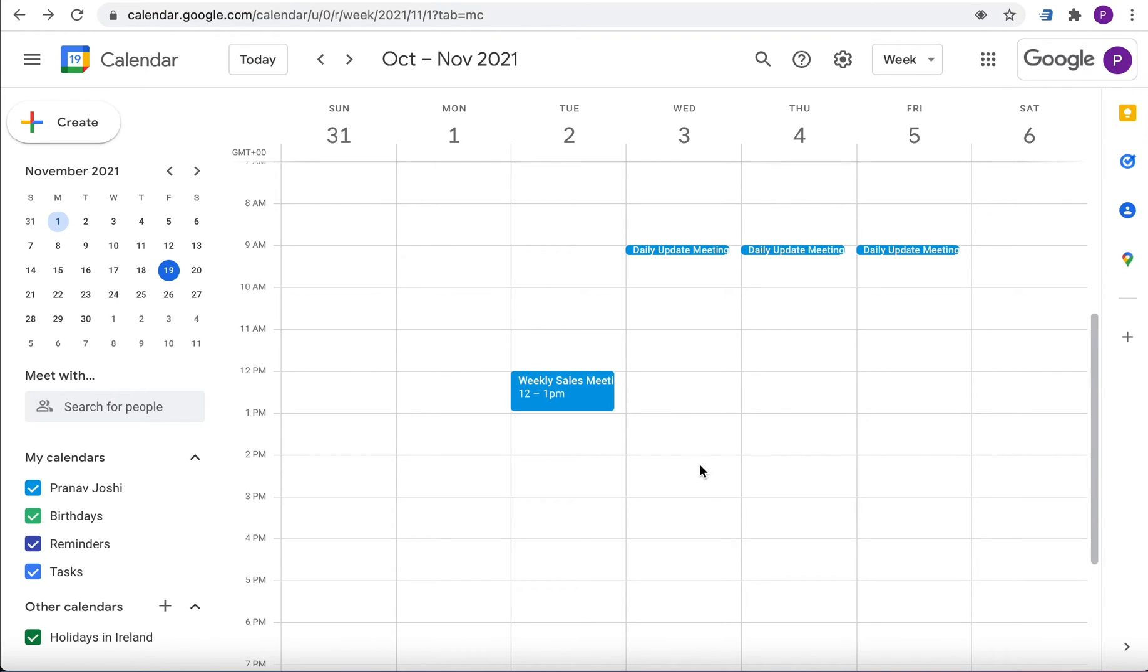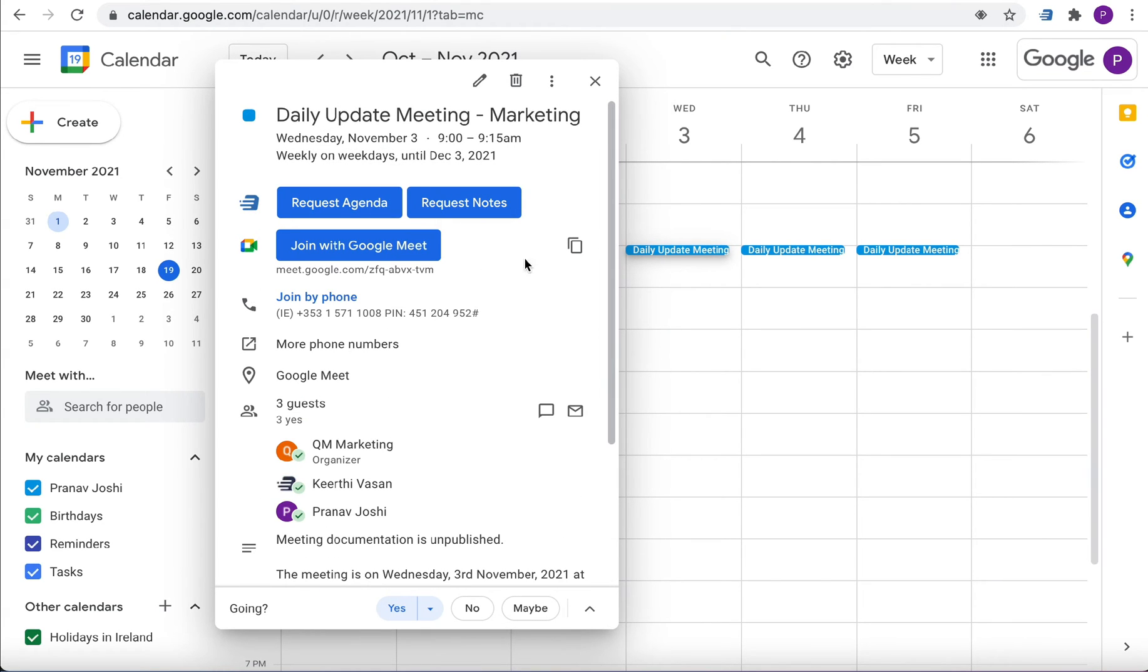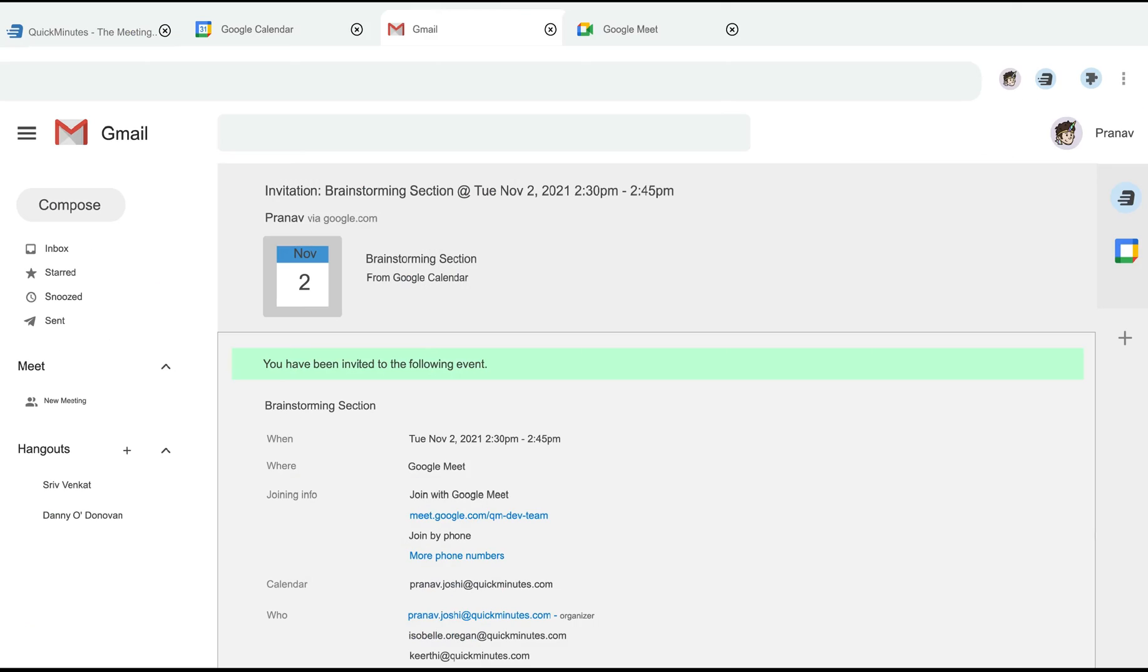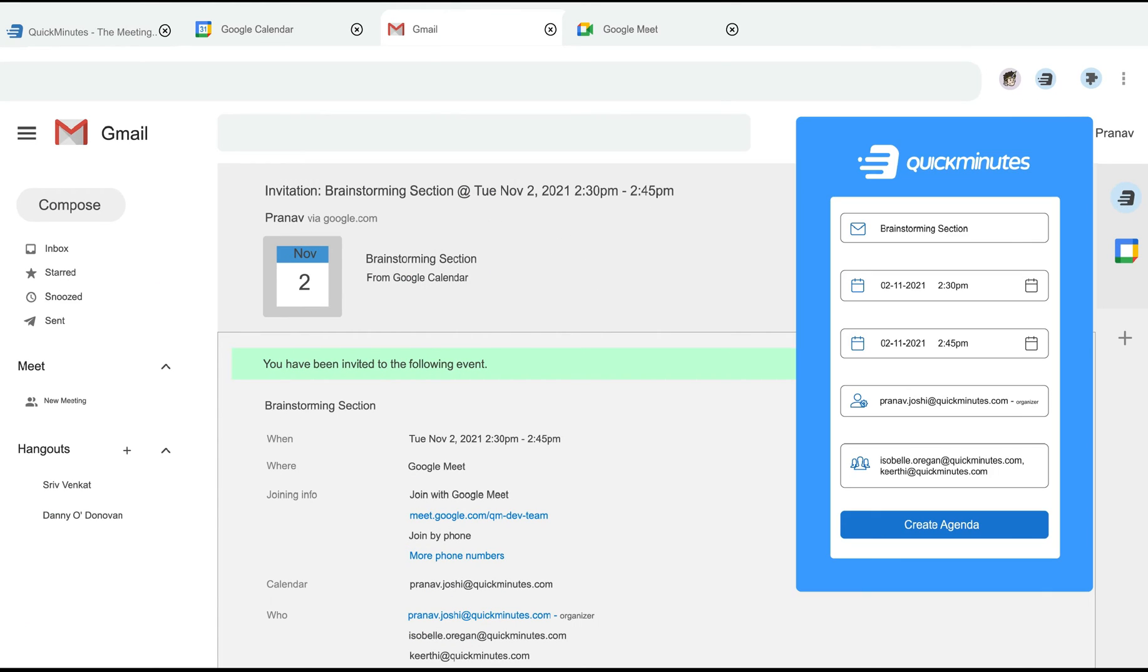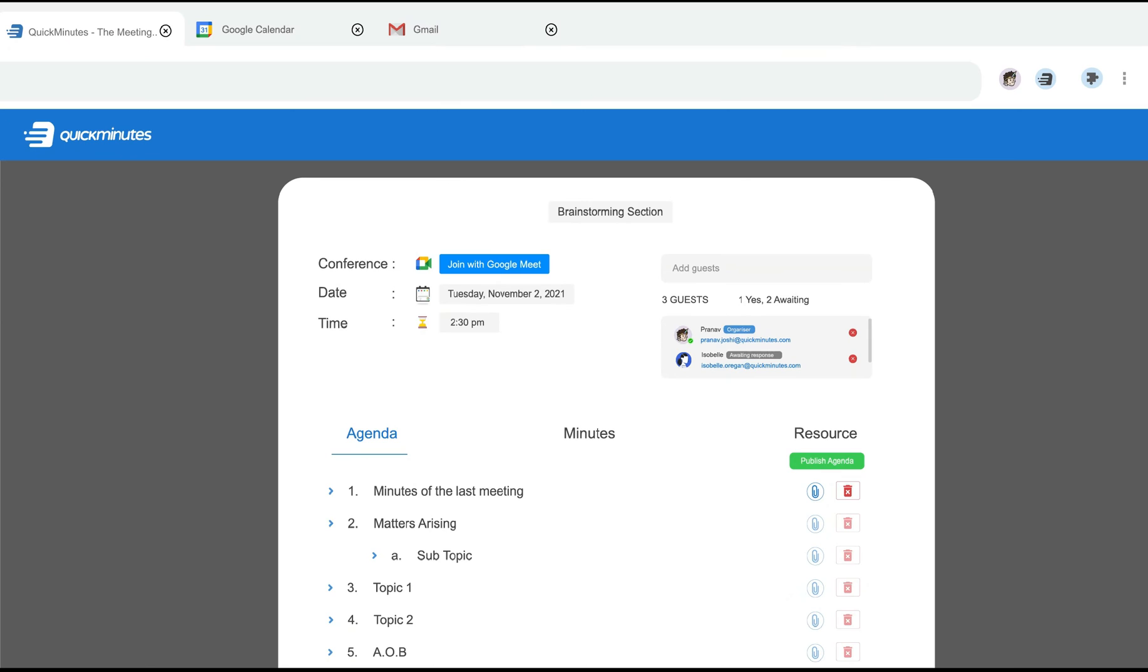If you are attending someone else's meeting and would like some follow-through you can also request the meeting notes. With QuickMinute's Chrome extension stand-alone panel in Gmail you can now create an agenda and align your meetings directly from your inbox.